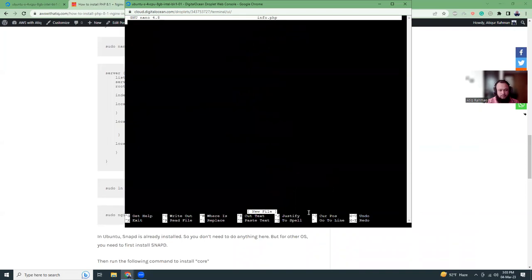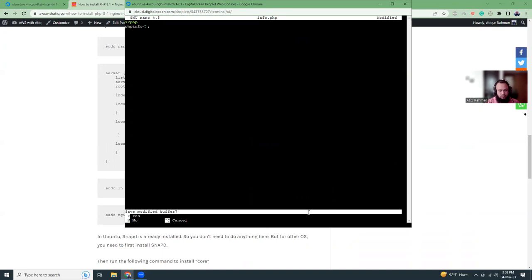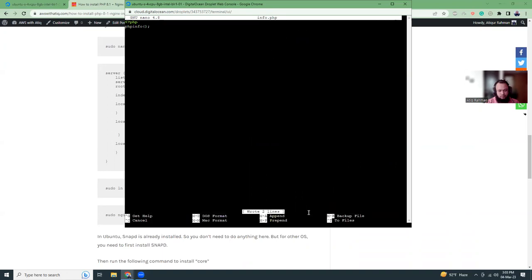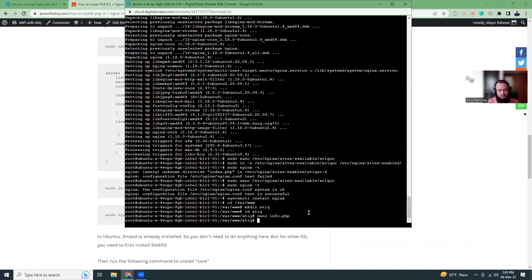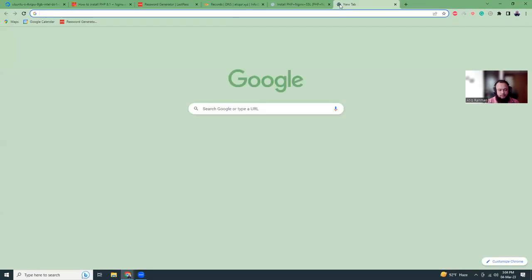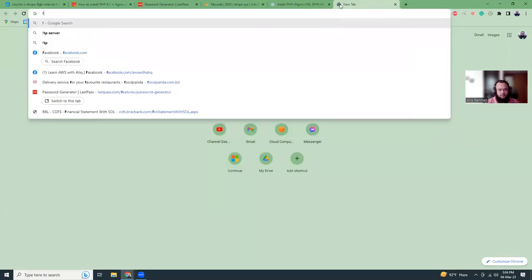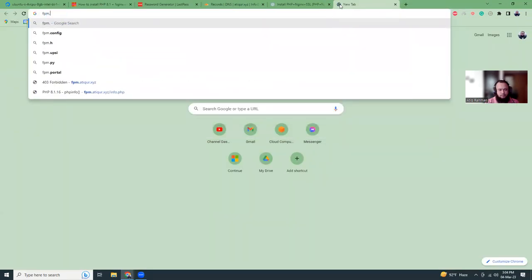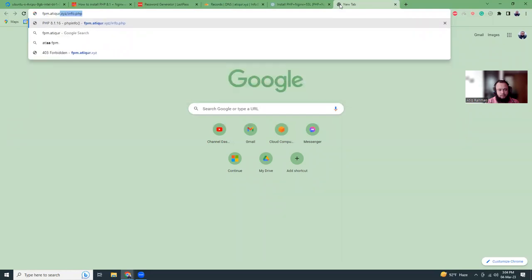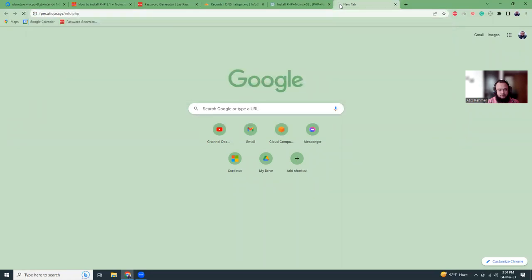I'm going to go there and create a file info.php. That is simple, PHP info. The file has been created. Now let's see if we can actually access the file at fpm.atipurhanna.xyz/info.php.